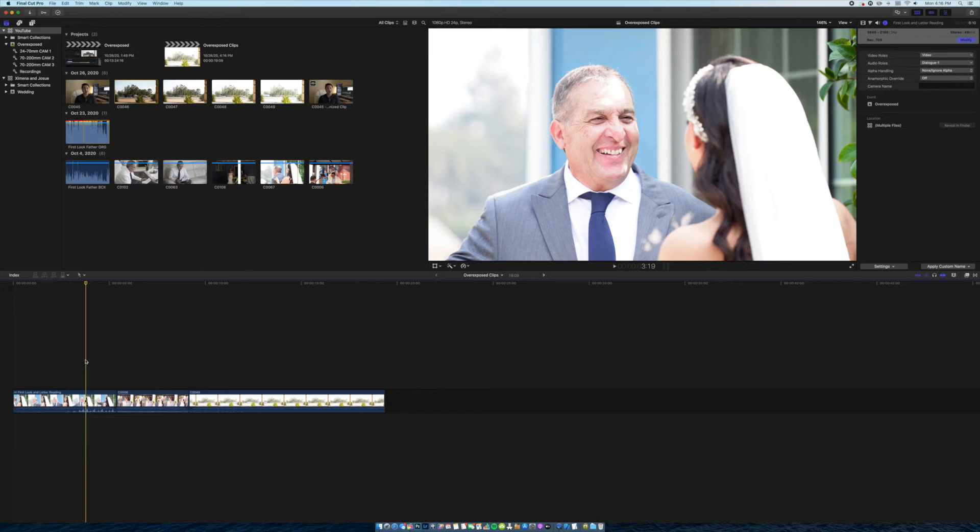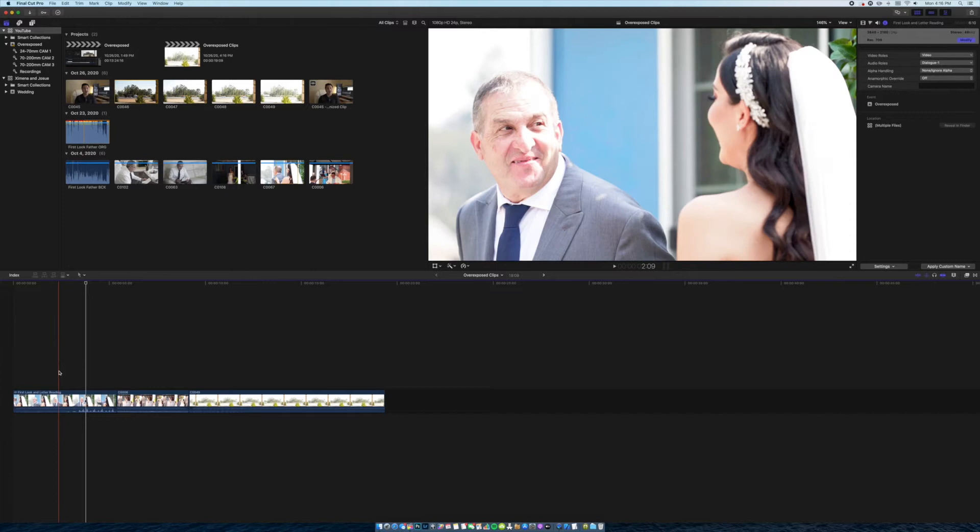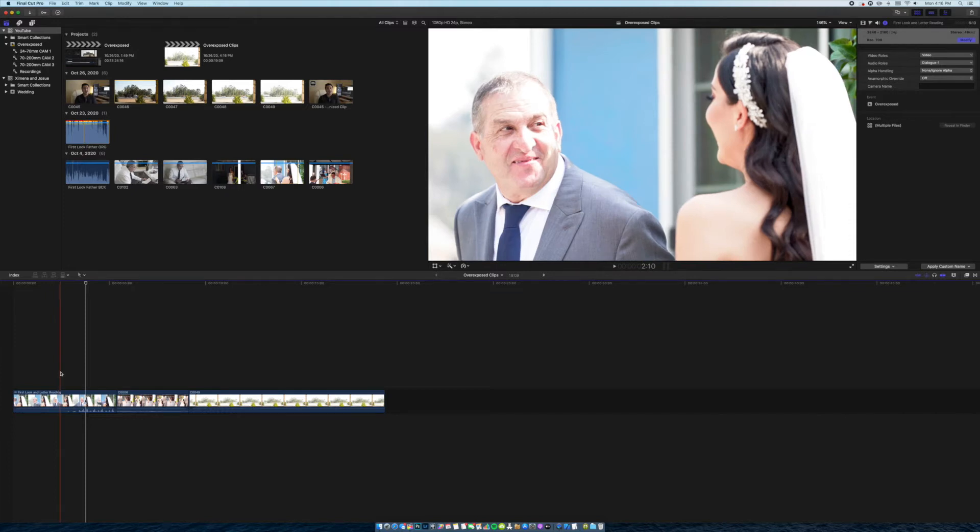Hey guys, Jefferson here. I'm sure we've all been in that situation where we accidentally overexposed a scene, something like this.